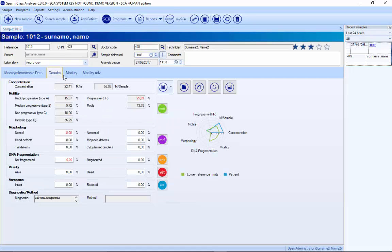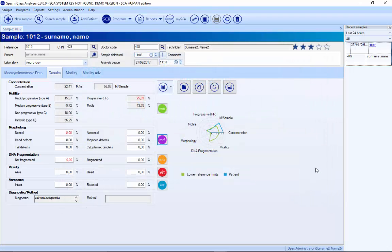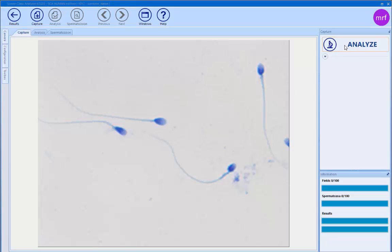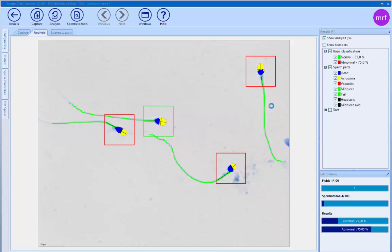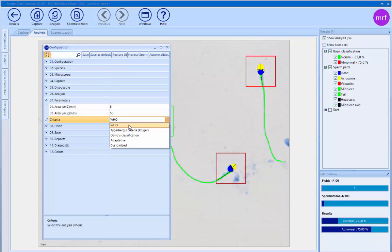For morphology, we go to morphology, select the configuration — it's possible to use different stains — and then press analyze. The system searches for each sperm and classifies whether it's normal or abnormal. It's possible to select different criteria: WHO, Tigerberg, David, David Modified, and Adaptive — which allows you to customize the criteria to put your own values.